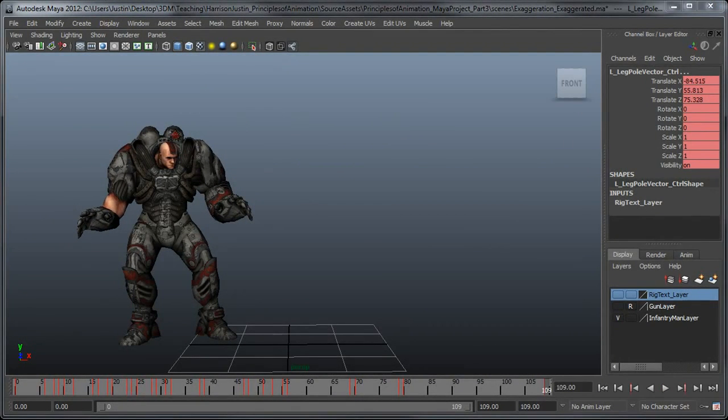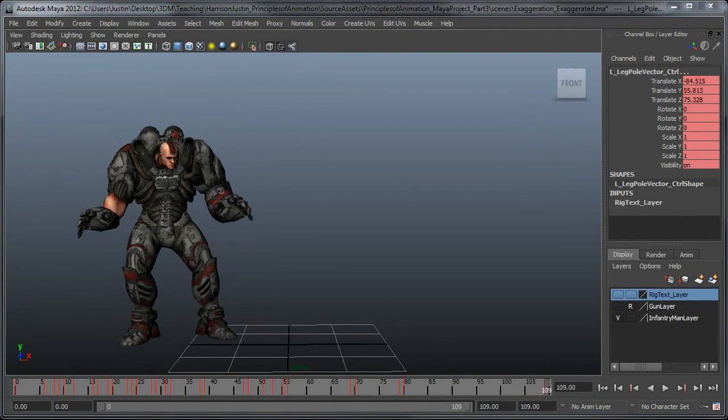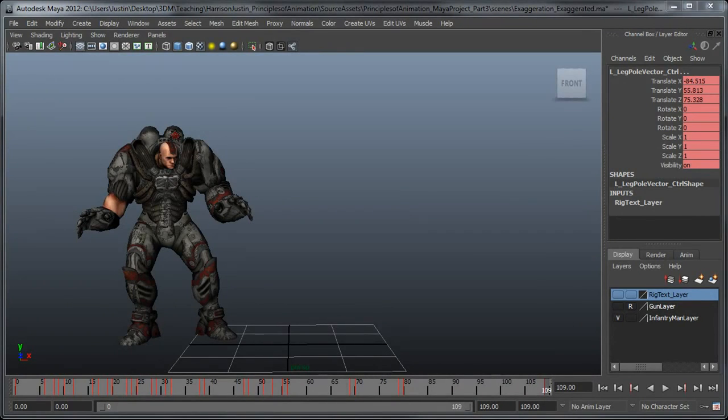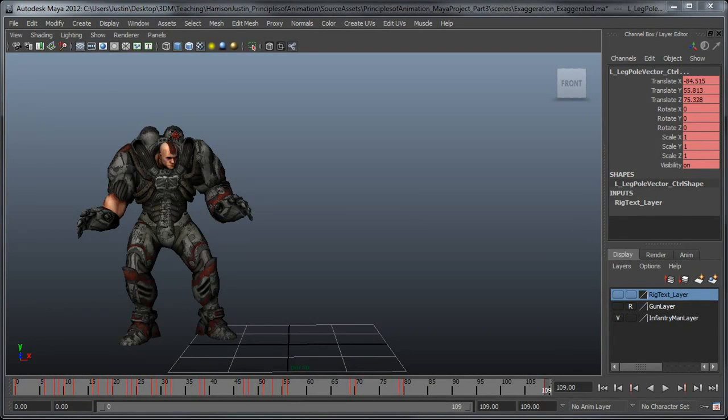So when piecing together an animation, just keep this principle in mind when piecing together your poses and the performance that you're creating with those poses. A clever use or good use of exaggeration can really bring much more appeal and attention to the animation you're creating. That concludes this week's tips and tricks. Thanks again for watching 3DMotive.com.